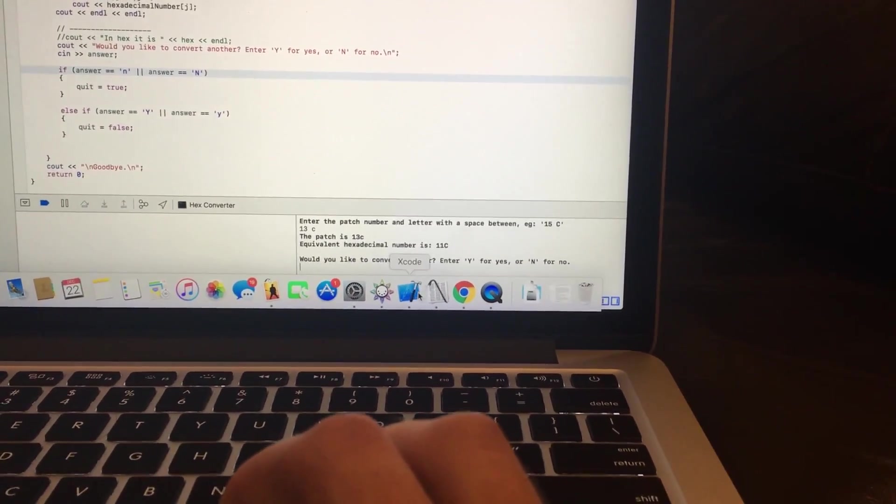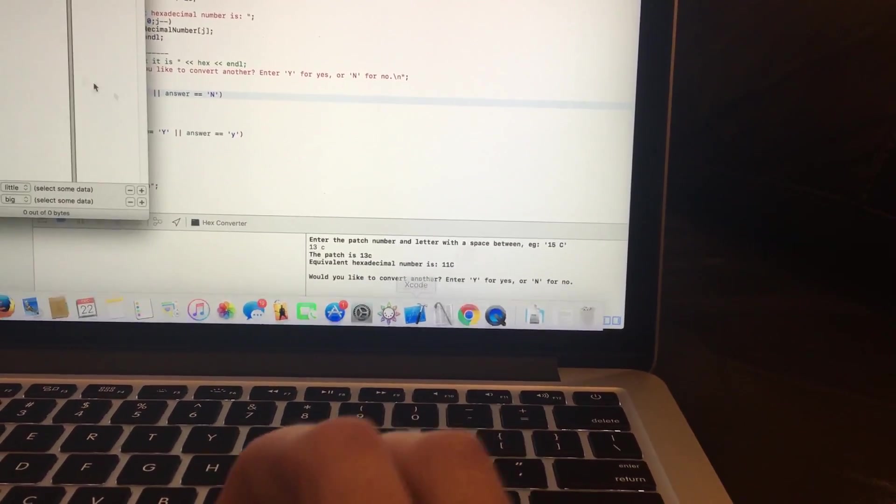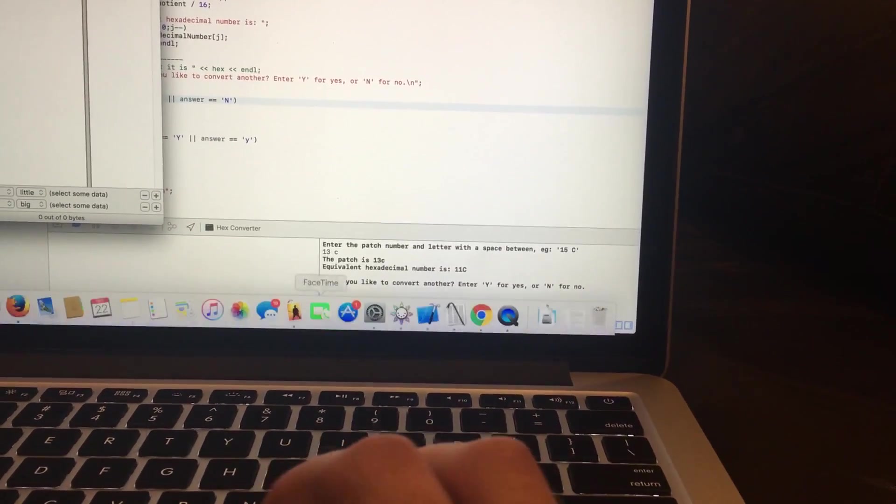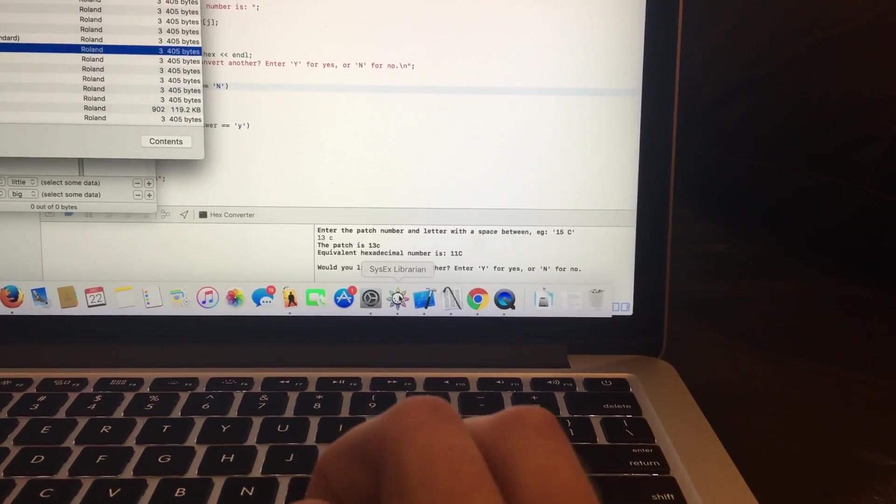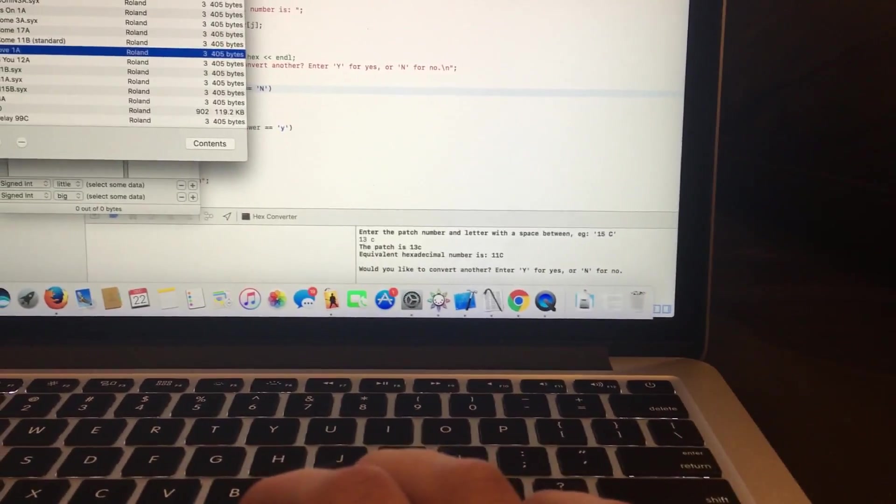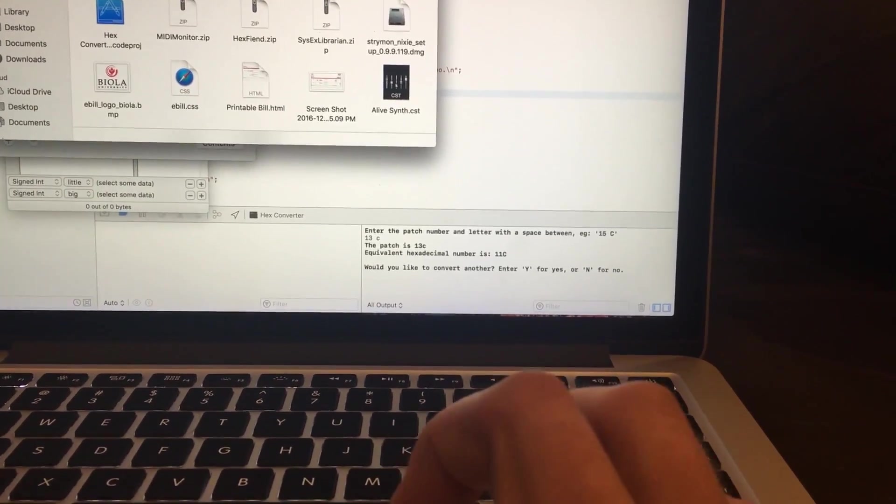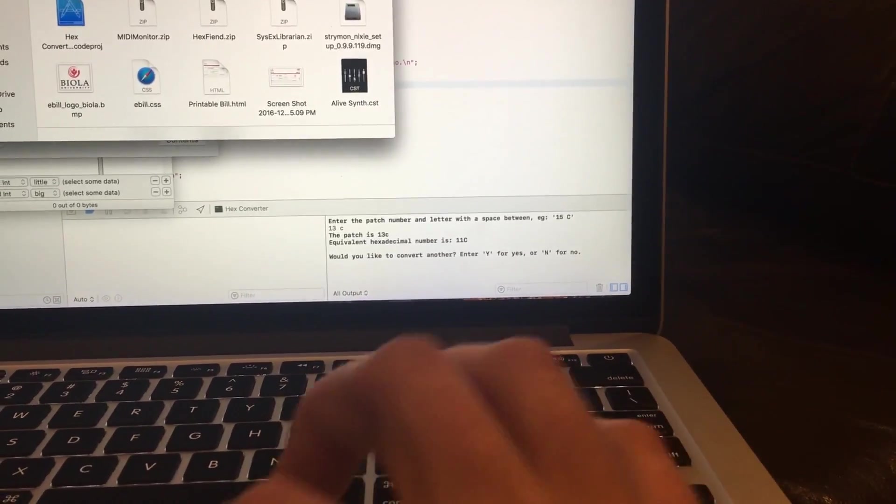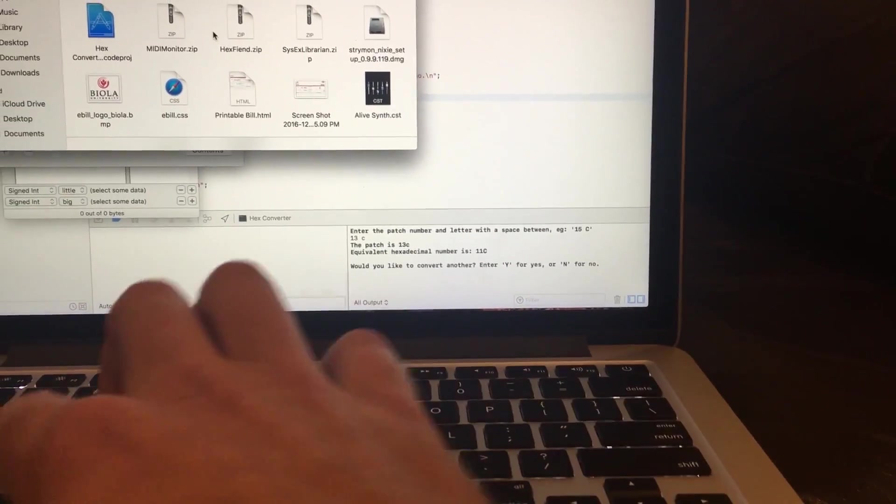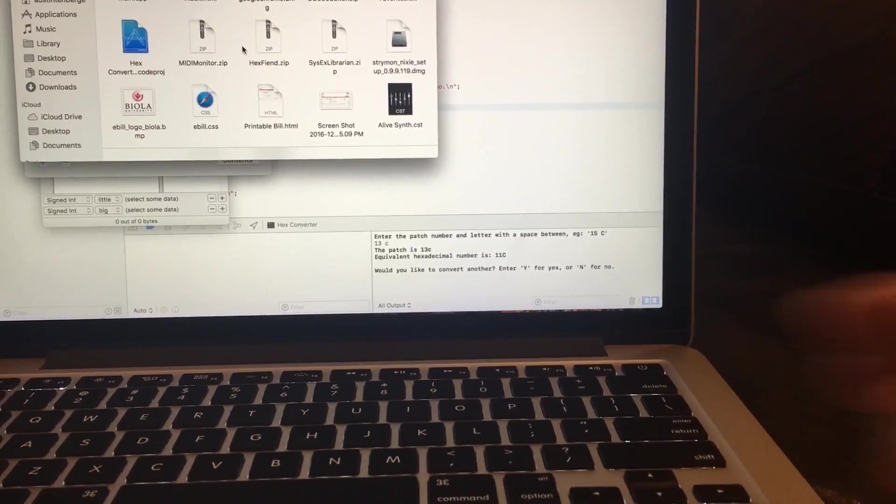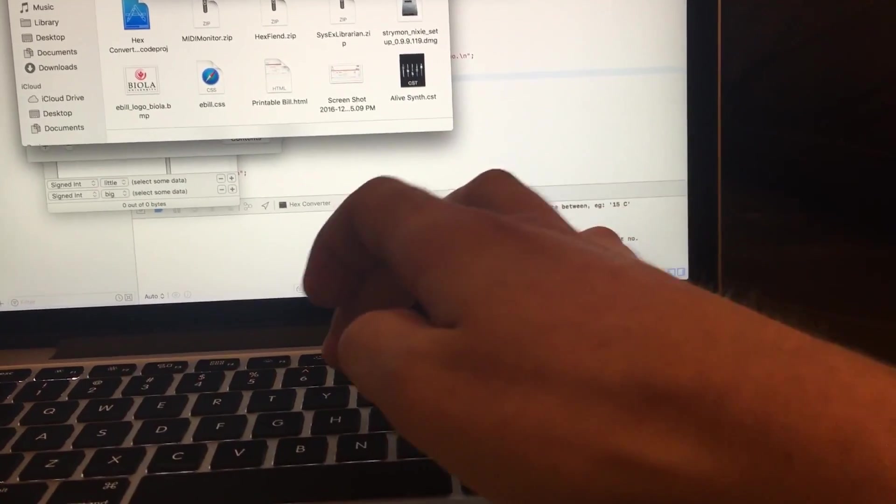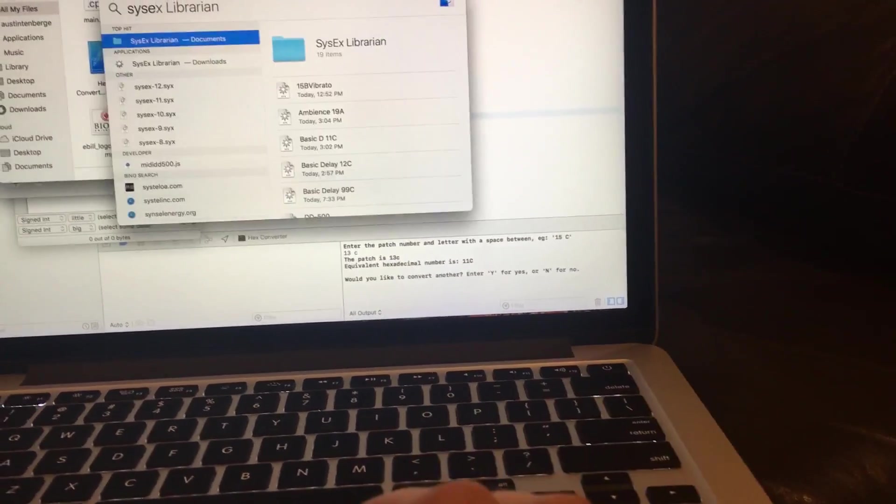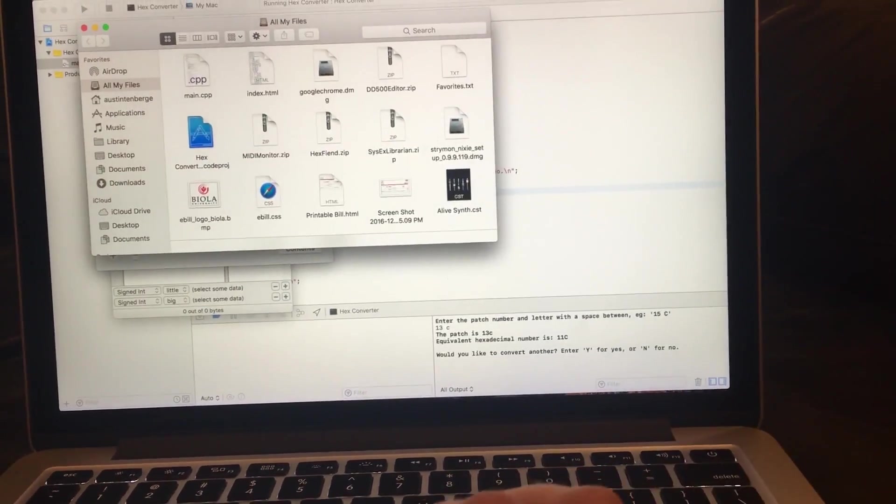So now this is where it kind of gets confusing. You're going to have to have Hex Fiend. So SysX Librarian, you go to Finder.